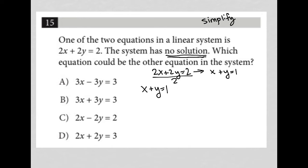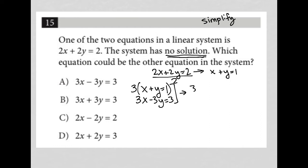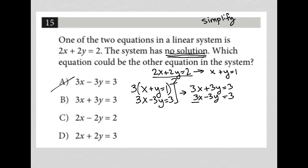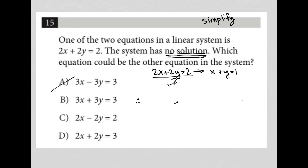Let's try each option. Choice A is 3x minus 3y equals 3. I would use elimination here, and the best way is to multiply the top equation by 3, giving 3x plus 3y equals 3. With 3x minus 3y equals 3 below, only the y cancels out — I still end up with 6x when I add the equations. So A is wrong.